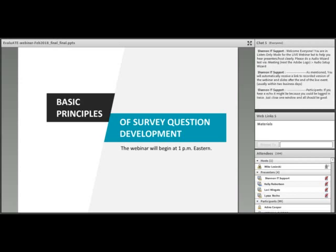Good day, everyone. My name is Mike Lisecki. I'm your host for today's webinar, and welcome to Basic Principles of Survey Question Development. Thanks for joining us today.